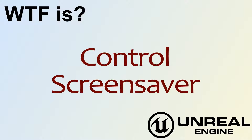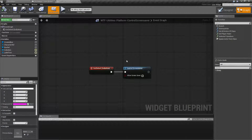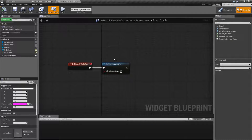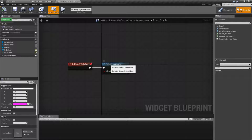Hello, welcome to the video for what is control screensaver. This is a really simple node. Basically, it controls whether the screensaver is allowed to turn itself on or off.